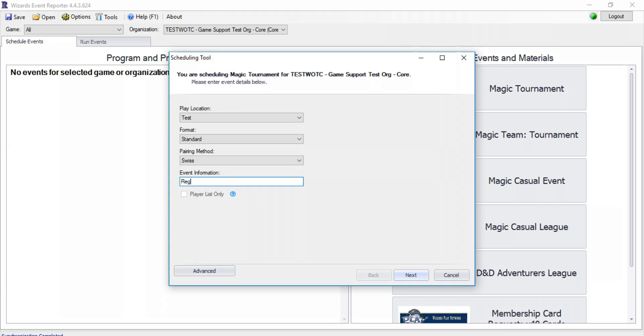In event information, include info such as registration time, event start time, and entrance fee.